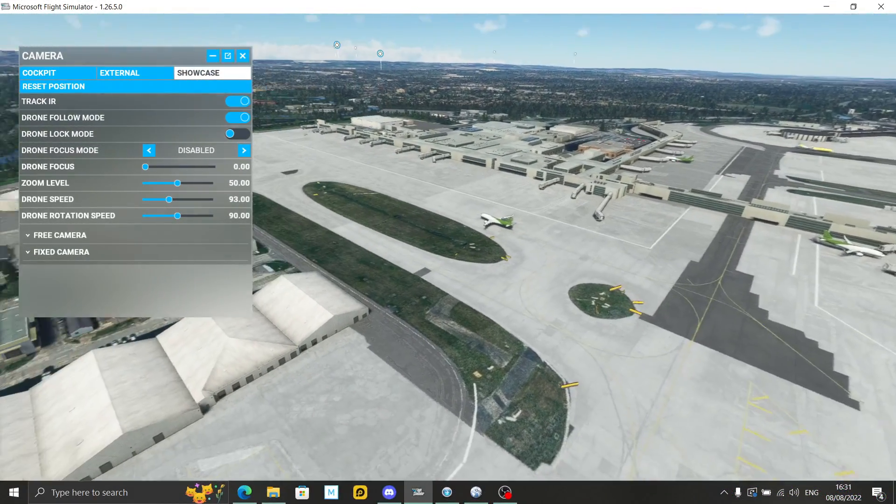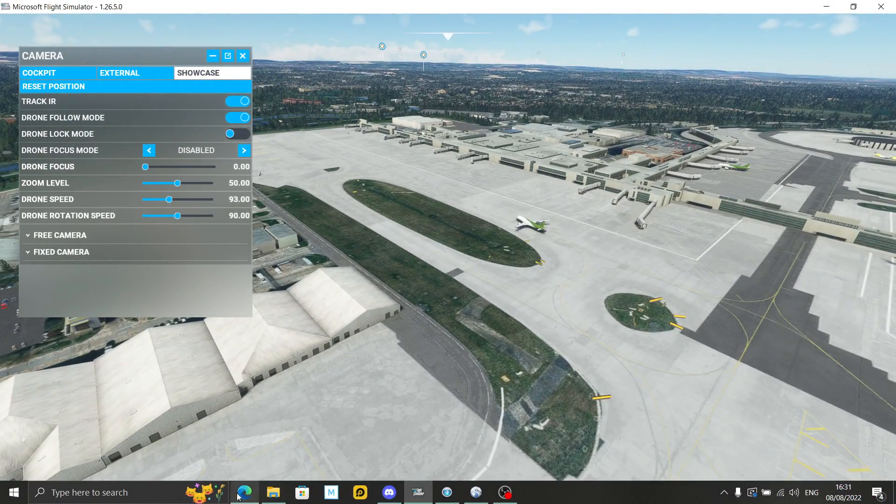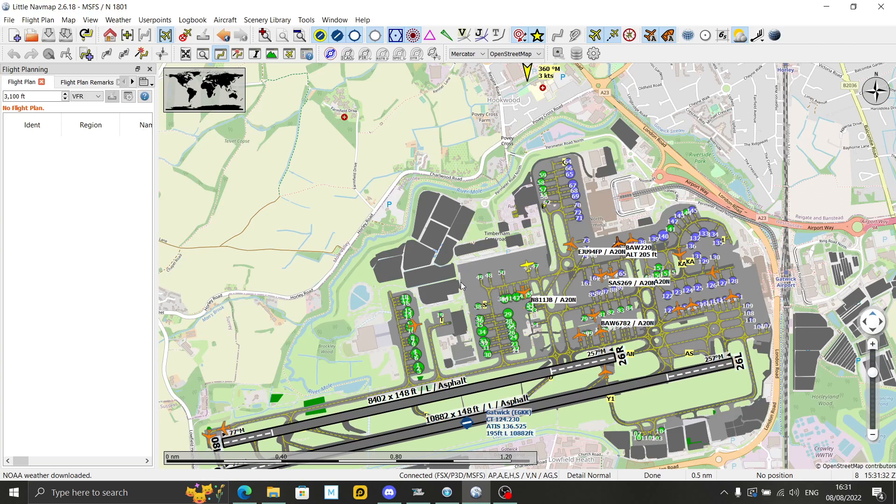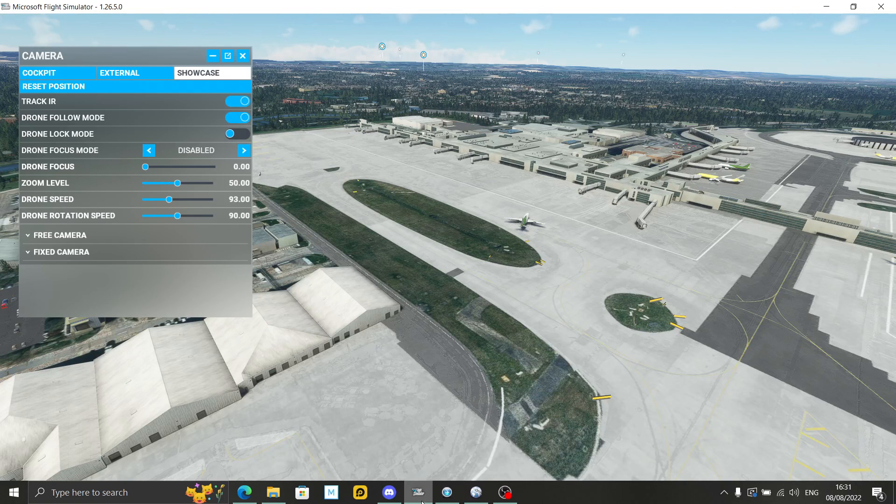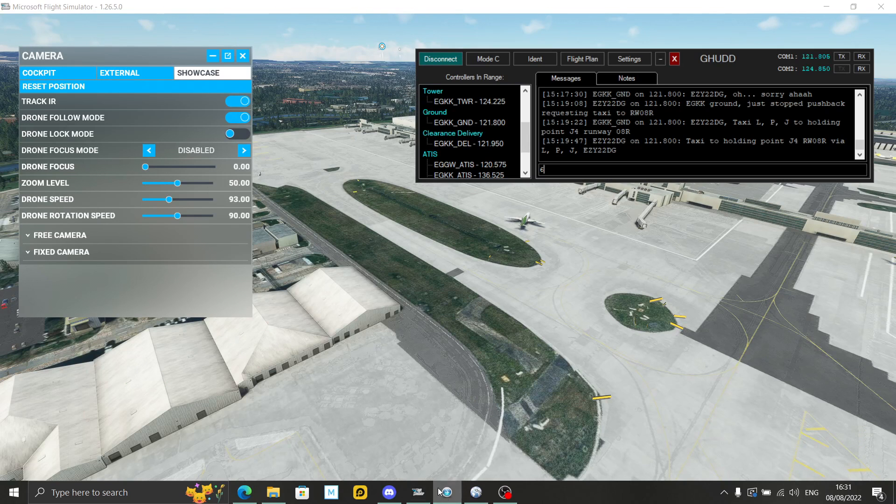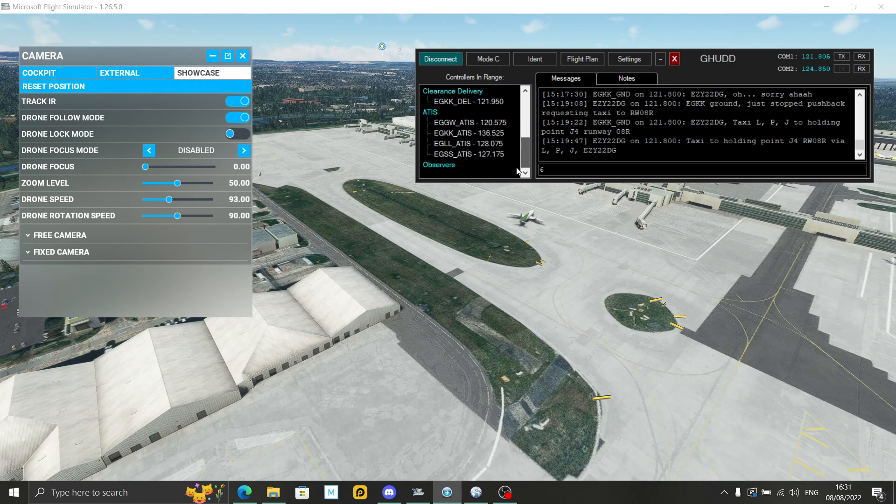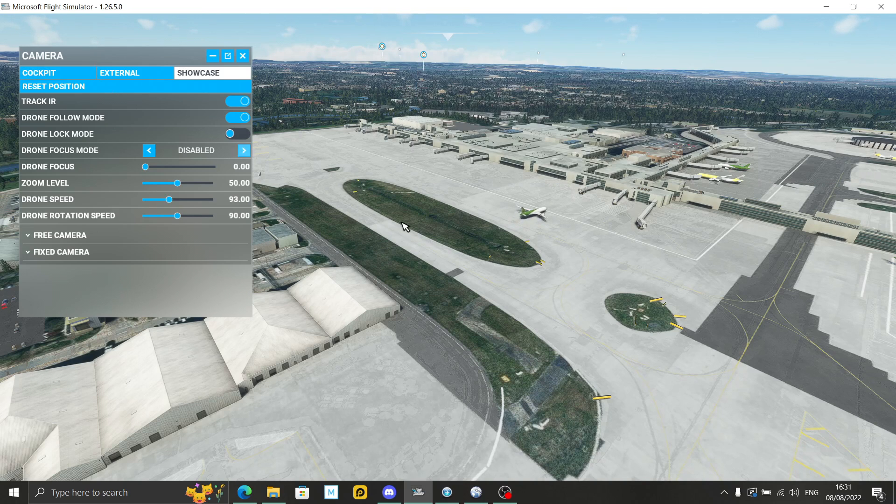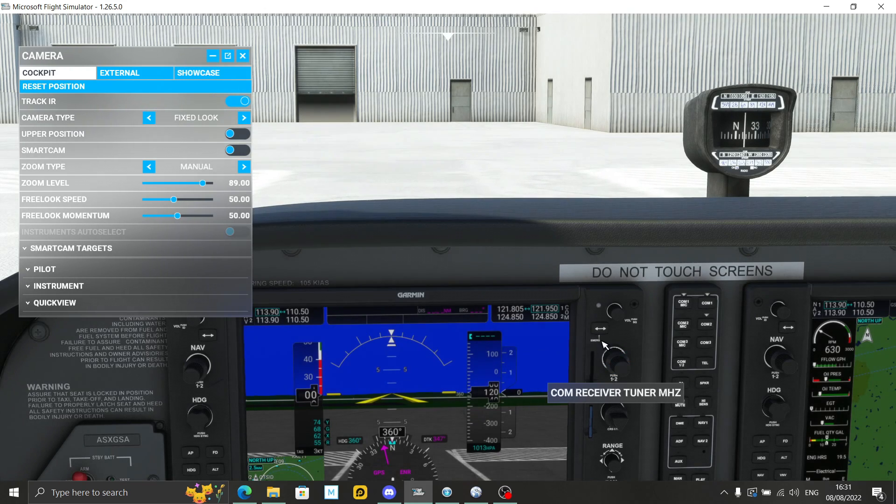Let's now show you ChartFox. I've just typed in EGKK, Gatwick, because that's where I'm spawning at the moment. I've got all the charts for that, combined with Little Nav Map and combined with VATSIM, which I've got open there. I believe I'm tuned into clearance delivery at Gatwick. Let's just listen to a bit of chatter there. Seems quite busy at the moment.